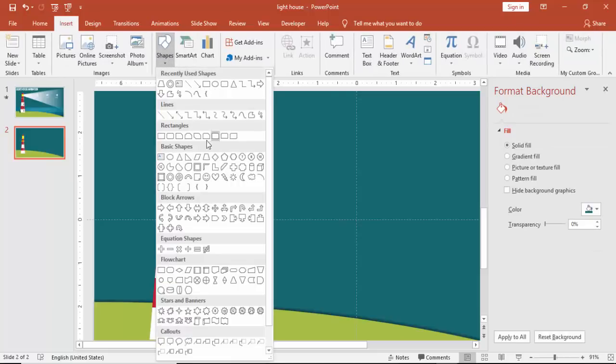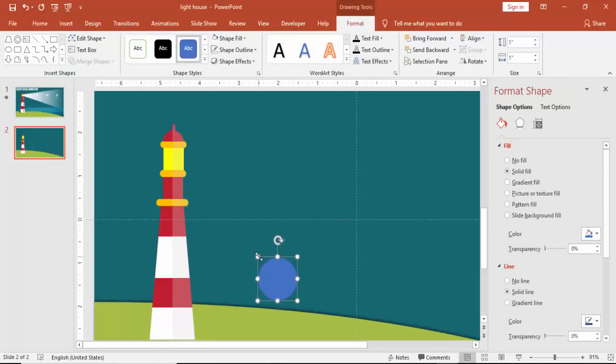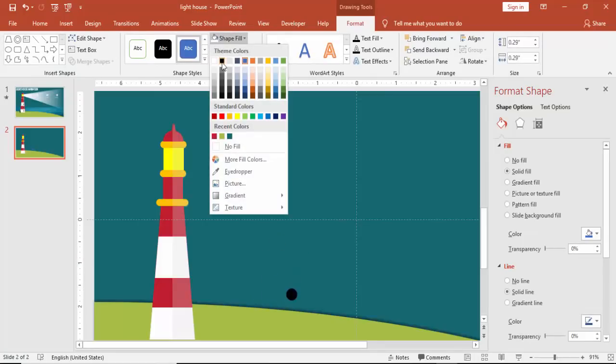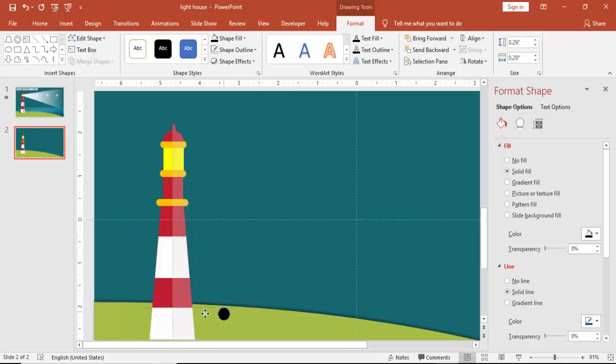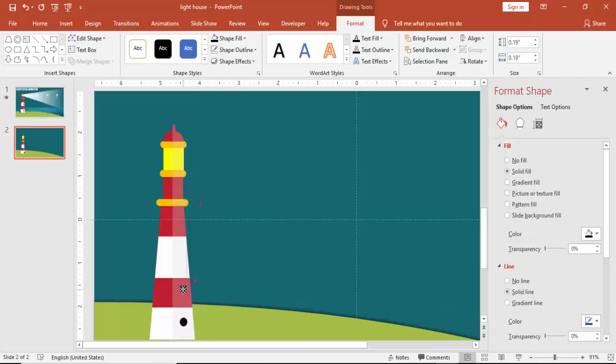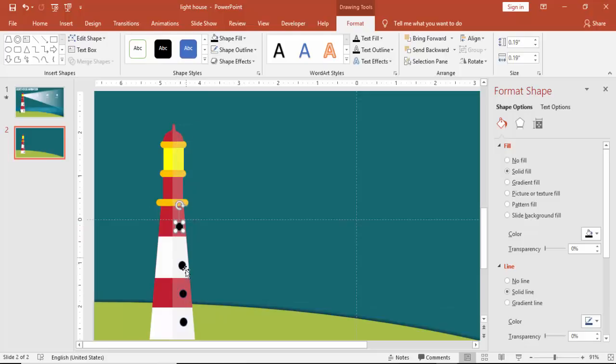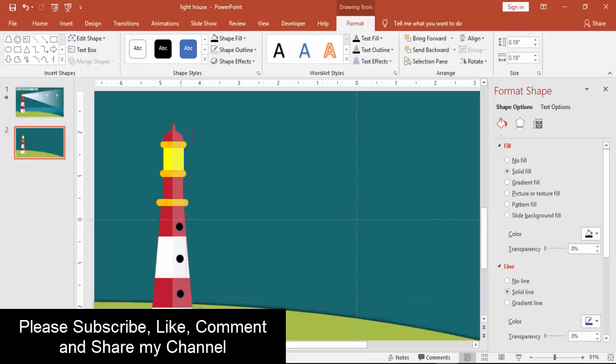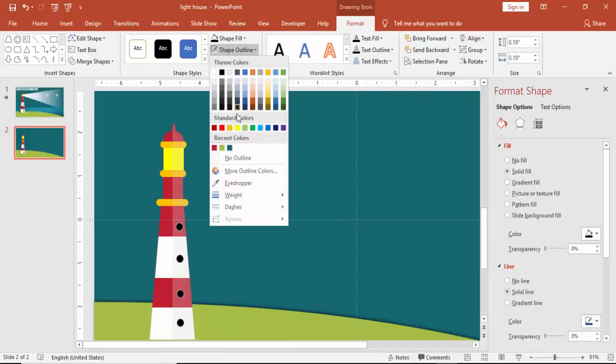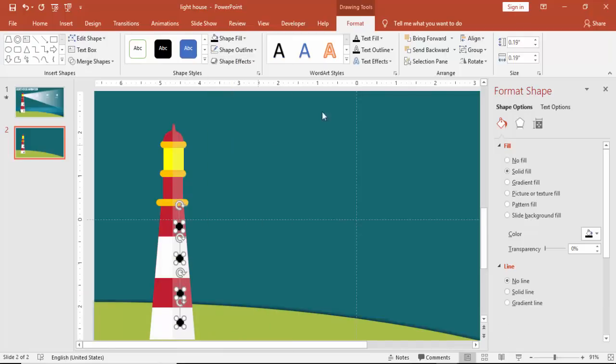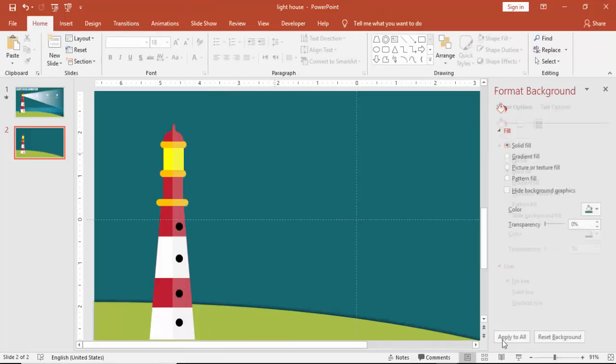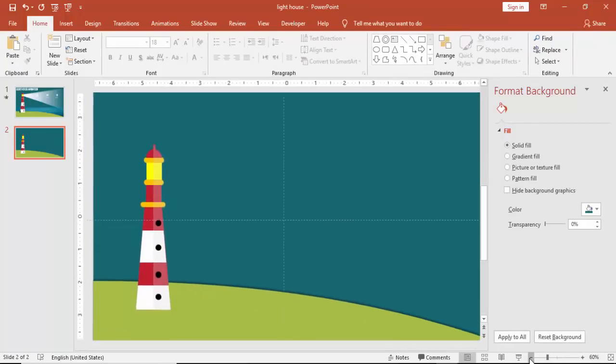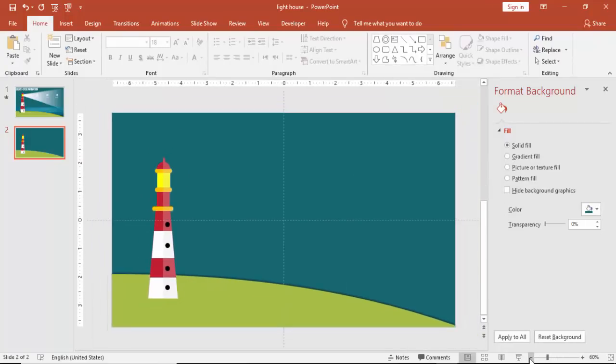Go to Insert Shapes and select an oval shape. I'm going to draw windows for this. Make it black color and add it there. Press Ctrl D. I'm going to make four windows. Align them properly. So you can see that our lighthouse shape is almost ready now.